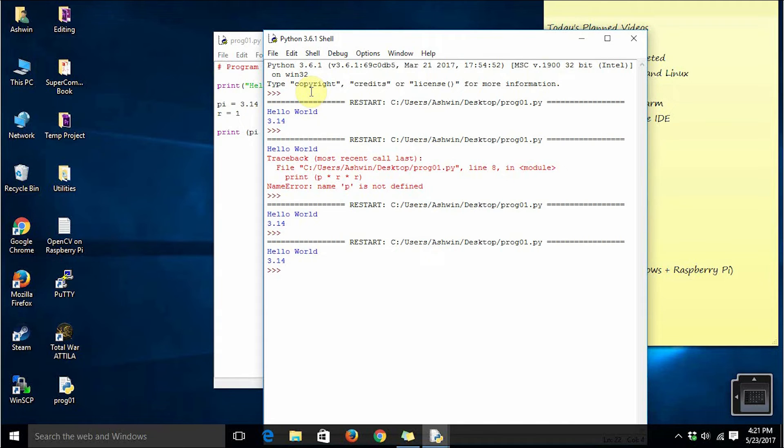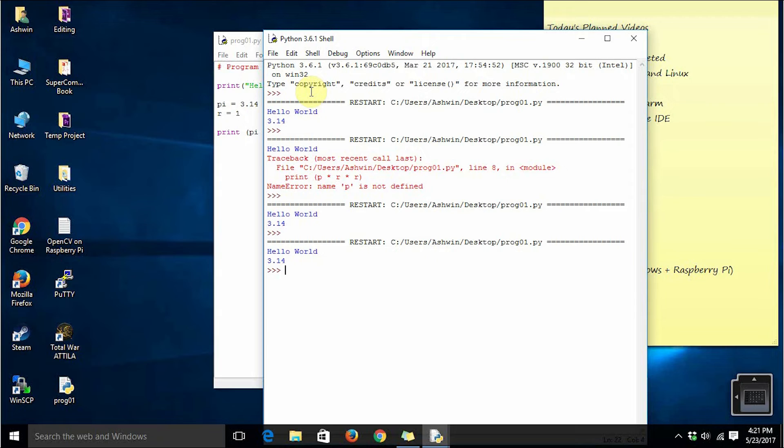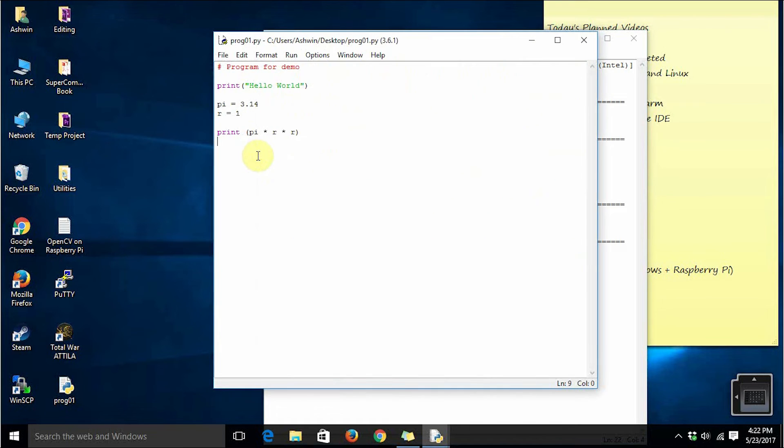As you have already seen, if there is an error in the program it will run only till the point the program is correct and it will stop at the point where you have got the error in your script. That's the basic difference between a compiled programming language and an interpreted programming language.